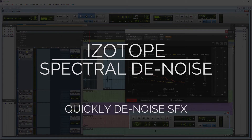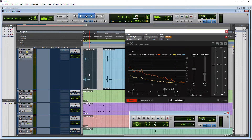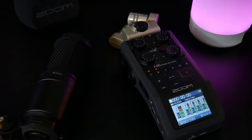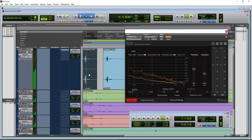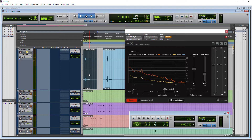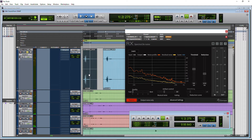We're in Pro Tools listening to some sound effects recorded from Snapchat using our Zoom H6. Let's just listen to this real quick. So it's a good sound effect overall, but the problem is if you listen, there's some background noise in there, some room tone.